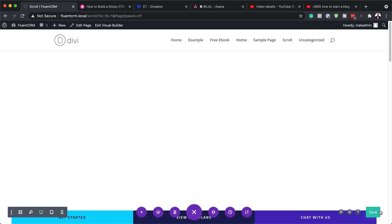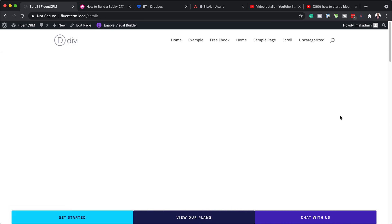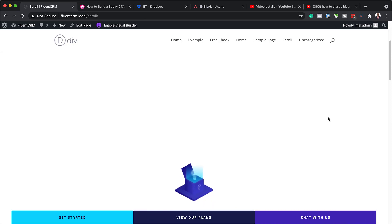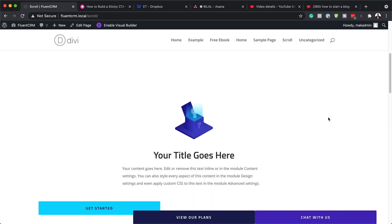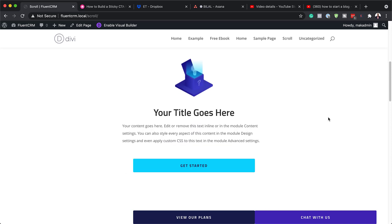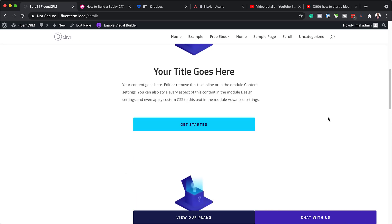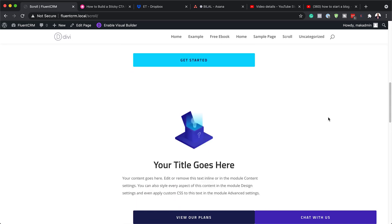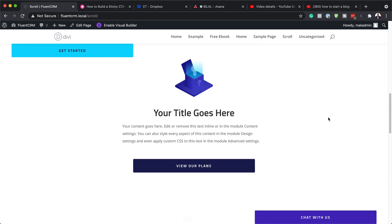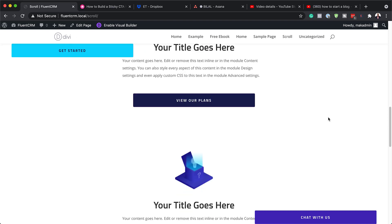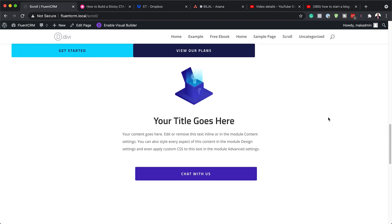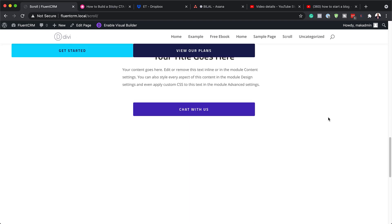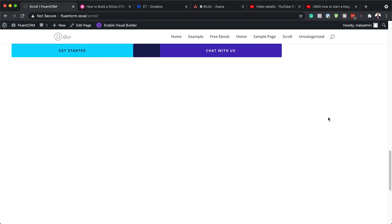So I'm going to click on expand settings, click on save, and then I'm going to exit the visual builder. So now when I start scrolling, you're going to notice that content is now going to start appearing like that. Here's the second one.